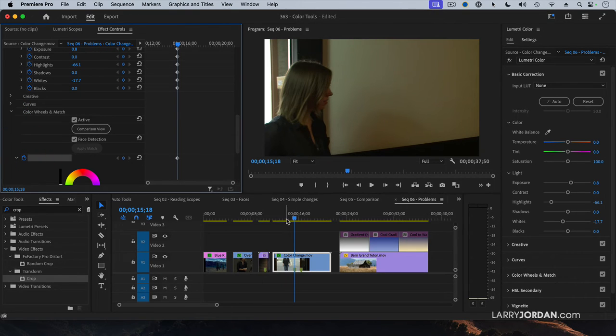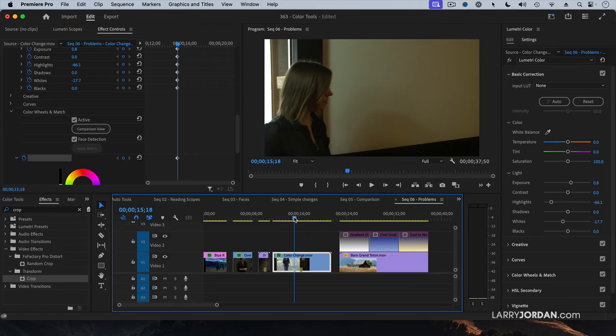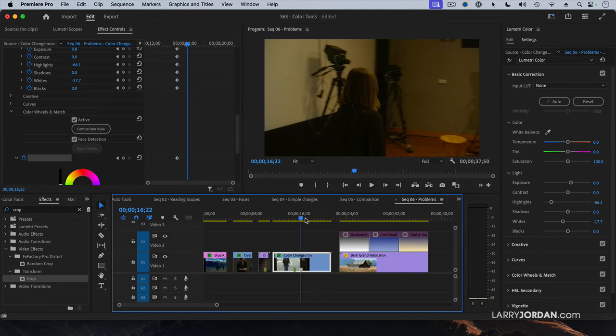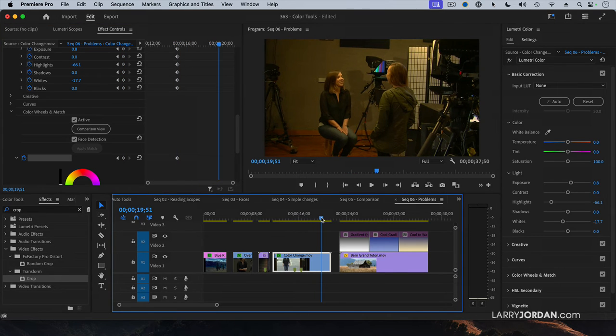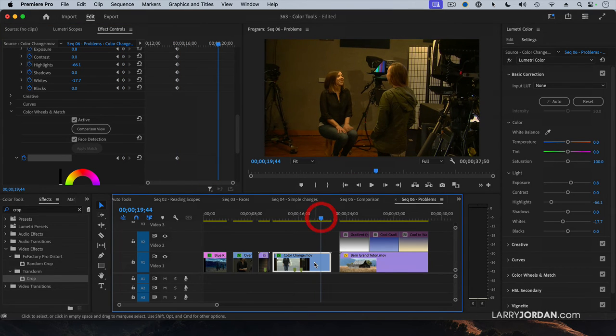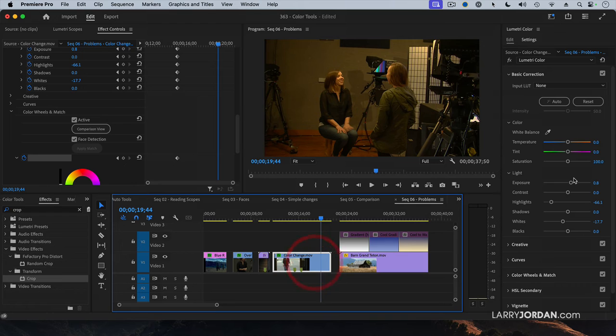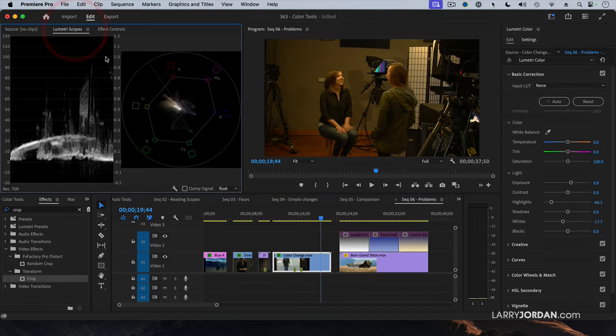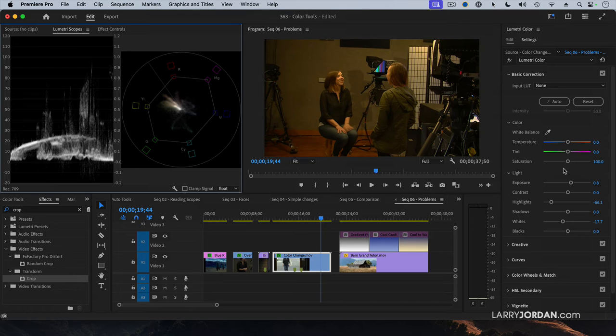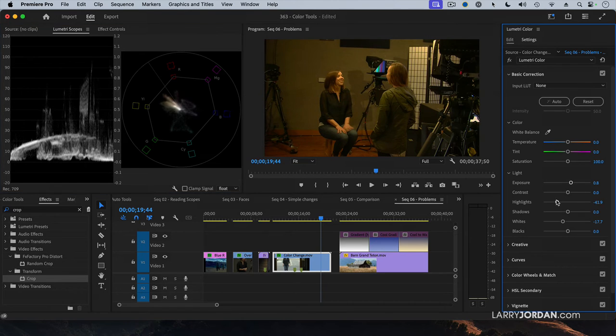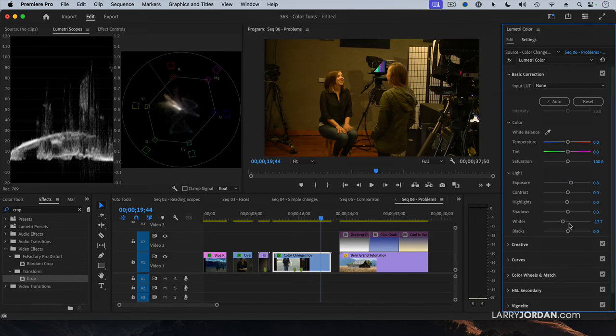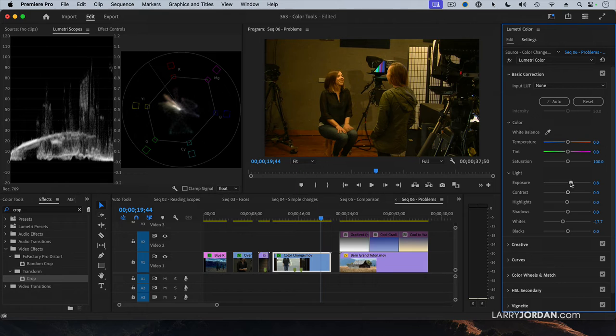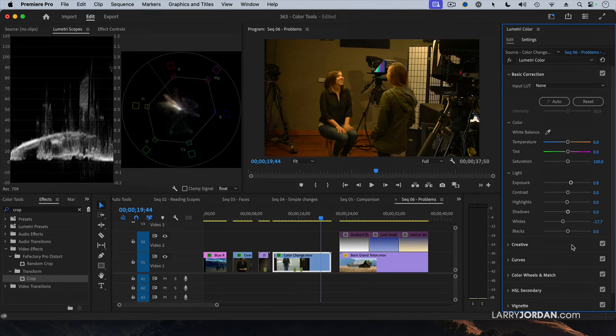Now we'll move forward until we find sort of where everything sits right there. Select the clip, go back to lumetri scopes. Black levels look okay. This is a little dark. We'll pull the highlights up a bit. Don't want to lose, don't want to have that be too distorted, but we'll pull that up right about there. Not a lot.